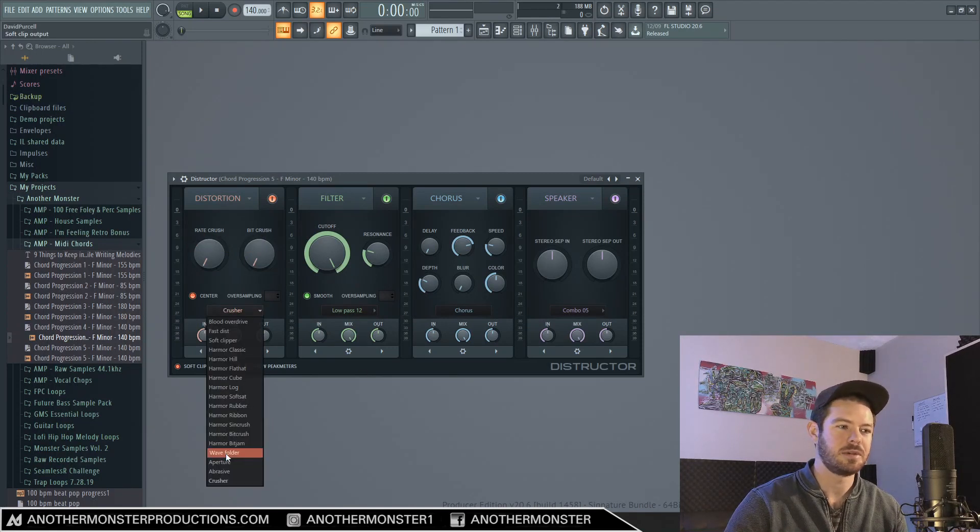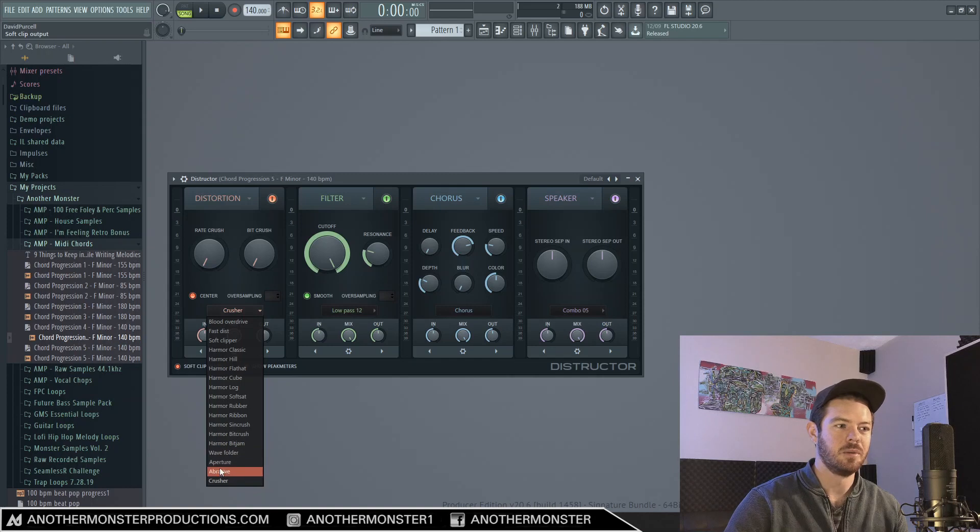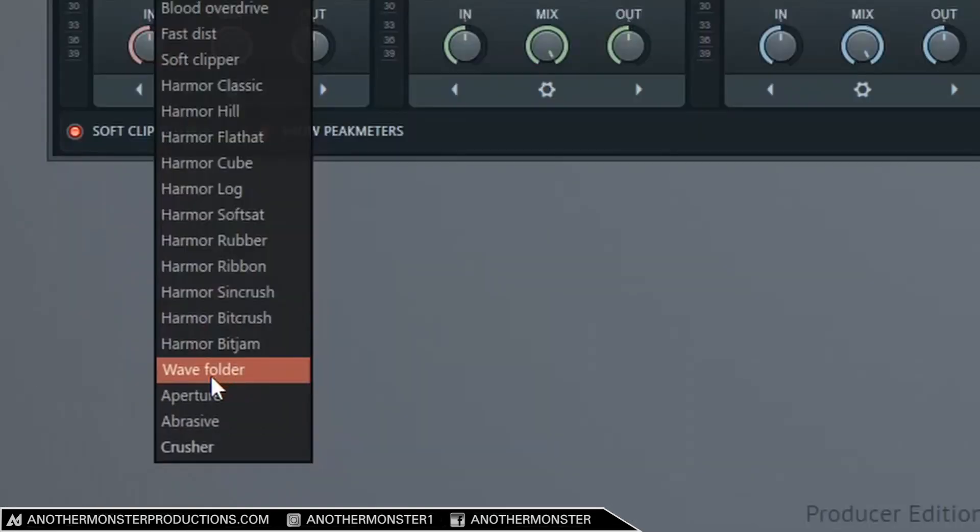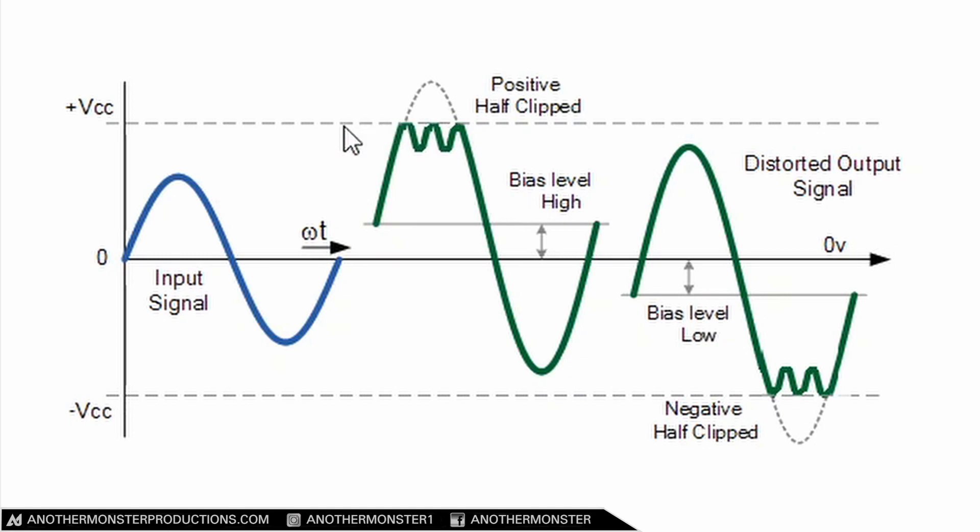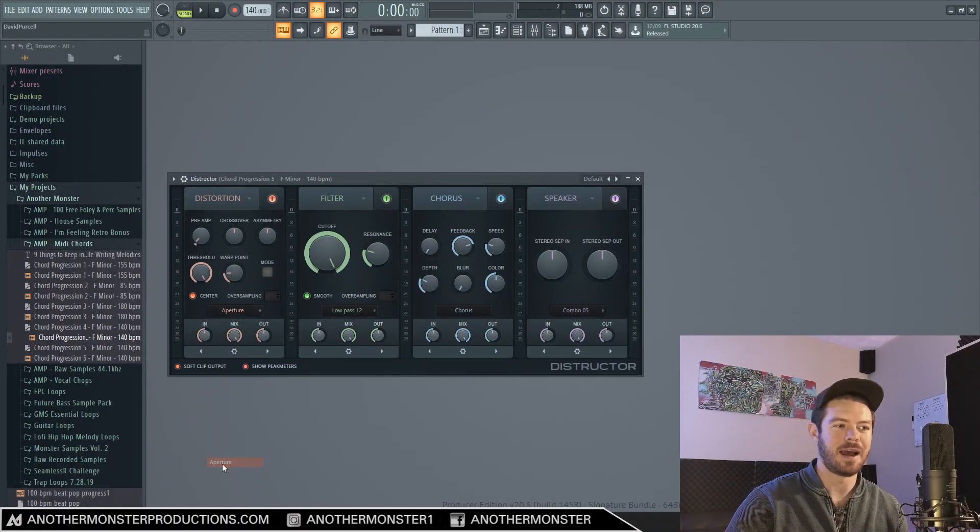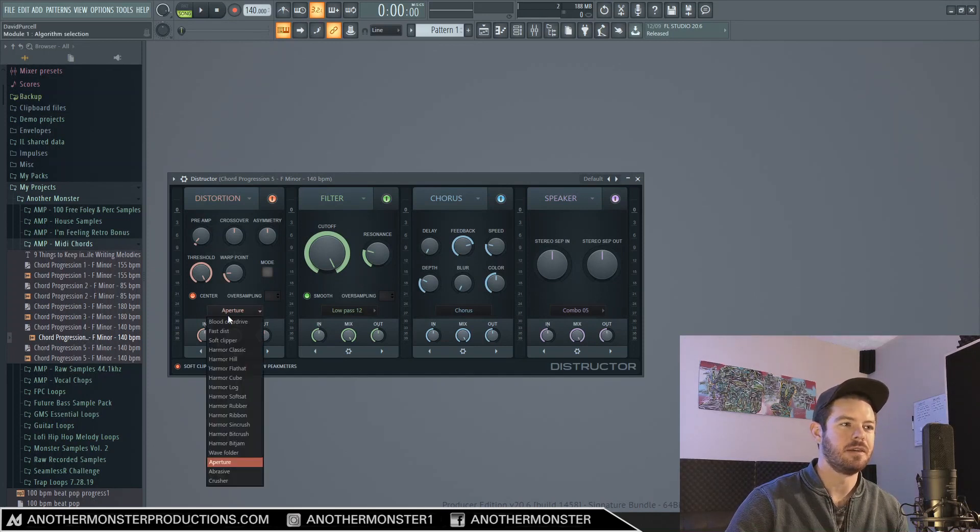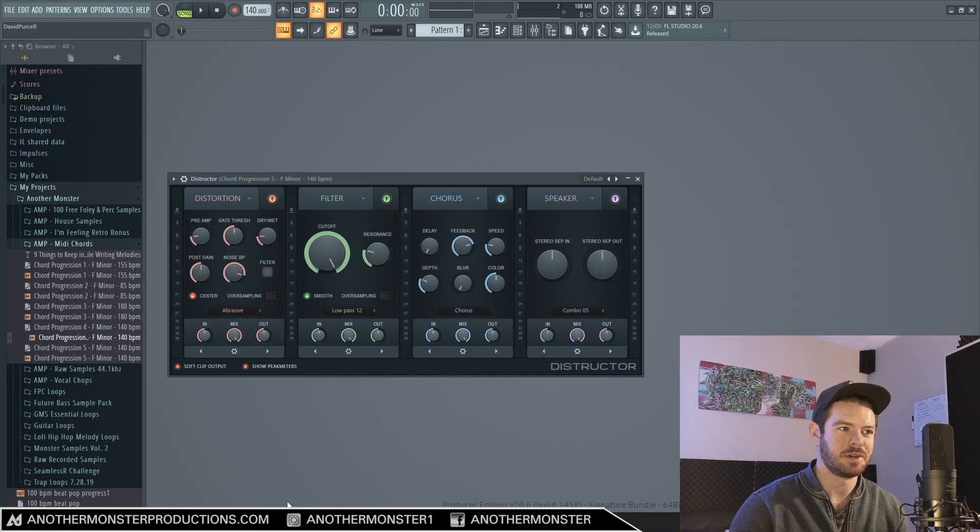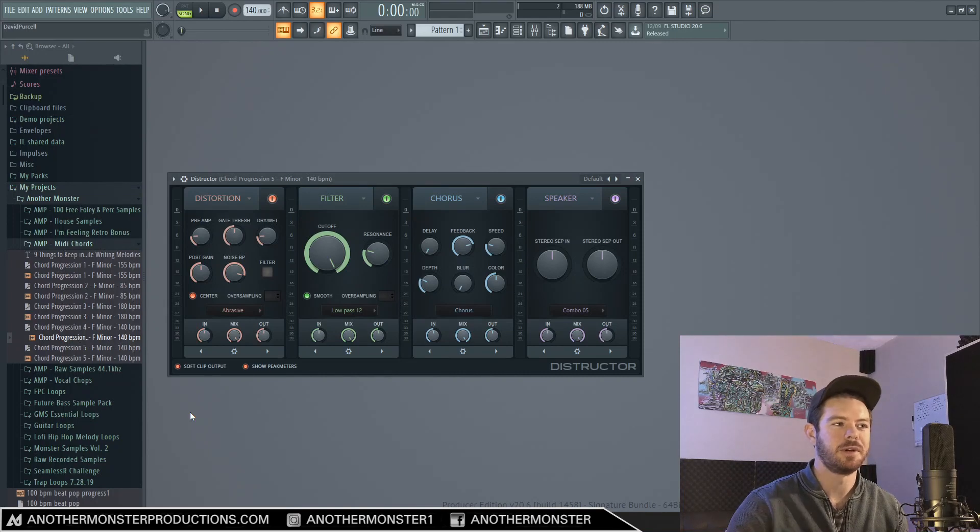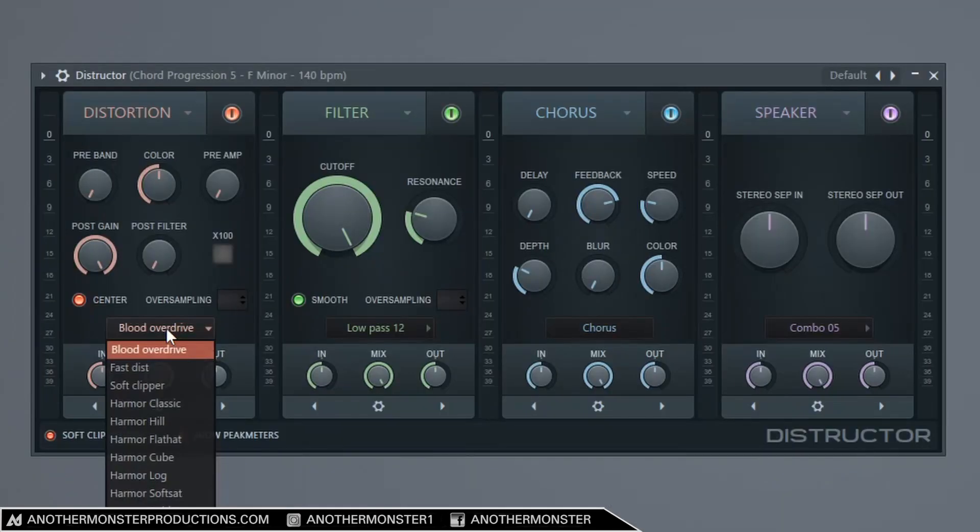And then we also have three new types of distortion which just came out with this plugin. So we have the Wave Folder which is a folding type of distortion. If you're like me and you have no idea what this is, this is sort of a graph of what wave folding distortion is. It's similar to how you would get distortion if you clipped a signal, but instead of just clipping it and having that hard flat sort of square look, we're getting the waveform actually folding back in on itself. We also have Aperture which is a warping type distortion and then we also have Abrasive which is Noise Modulation Distortion. So feel free to experiment with all that stuff if you'd like.